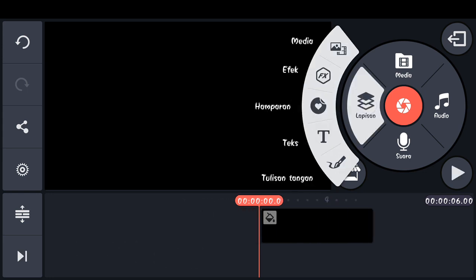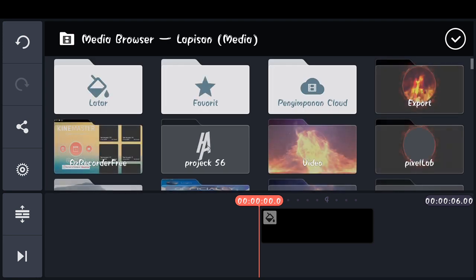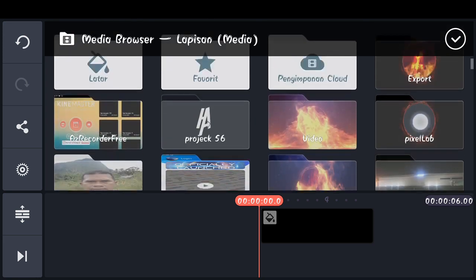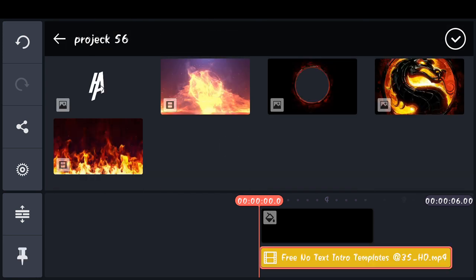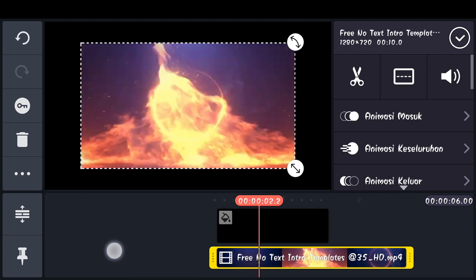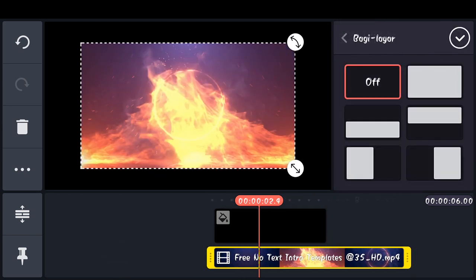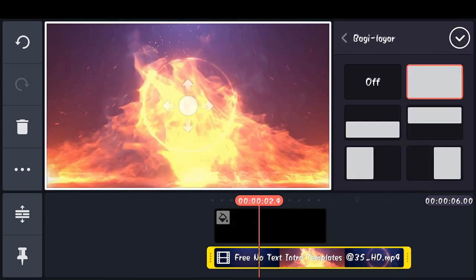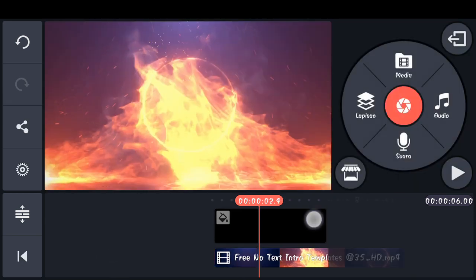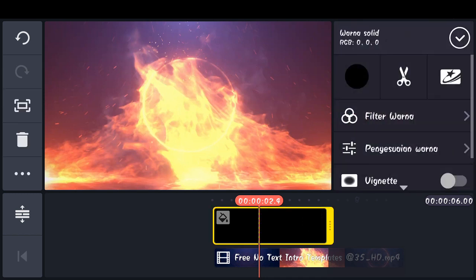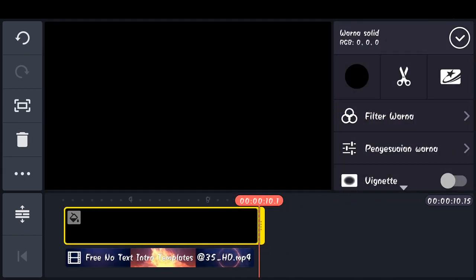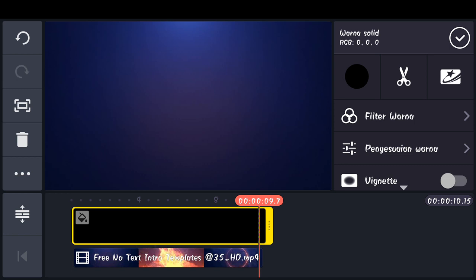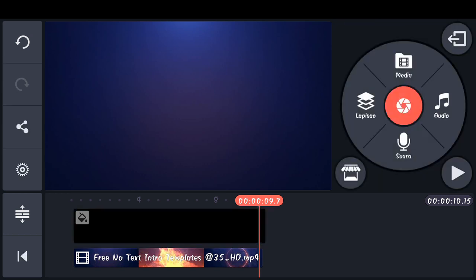Pilih media dan masukkan template yang seperti ini. Di icon yang ini dan kita pull-kan. Checklist. Pilih latarnya, panjangkan dan samakan dengan template. Checklist.